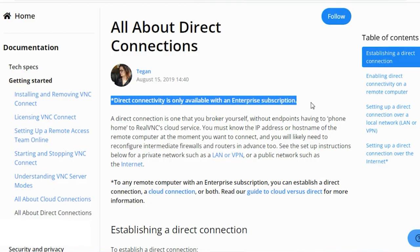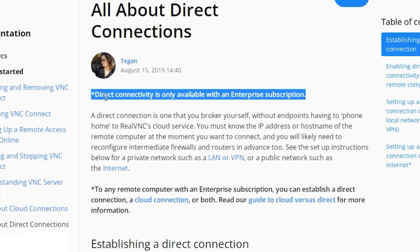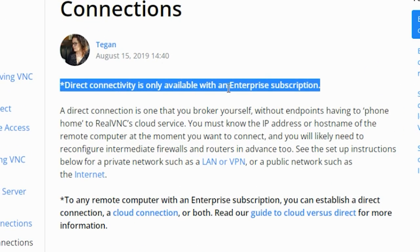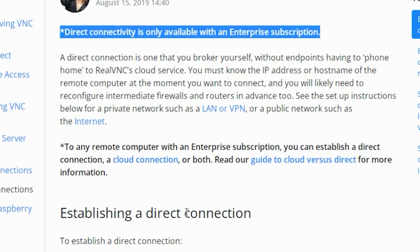In RealVNC, direct connectivity is only available with an enterprise subscription. Direct connectivity option will not be there if the license is a professional device access. One must have the license of enterprise subscription, then the direct connectivity option is available.